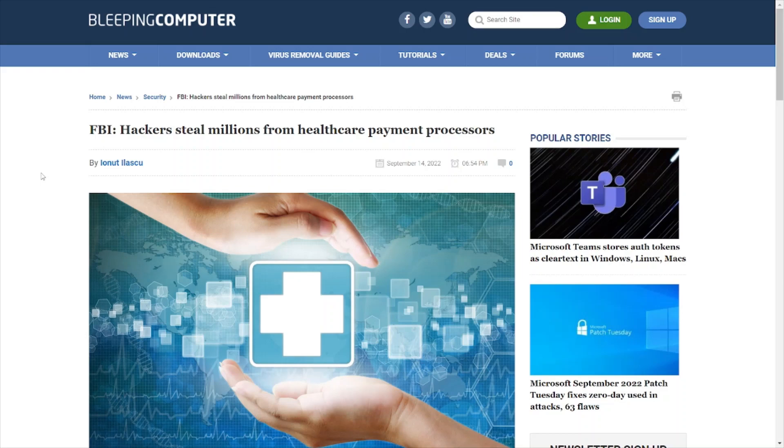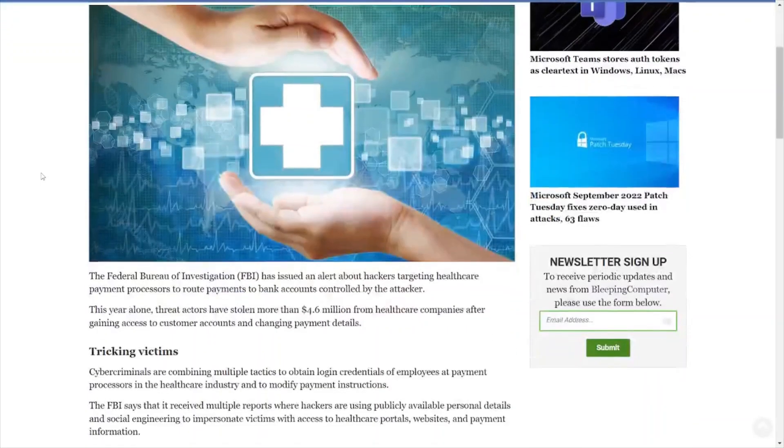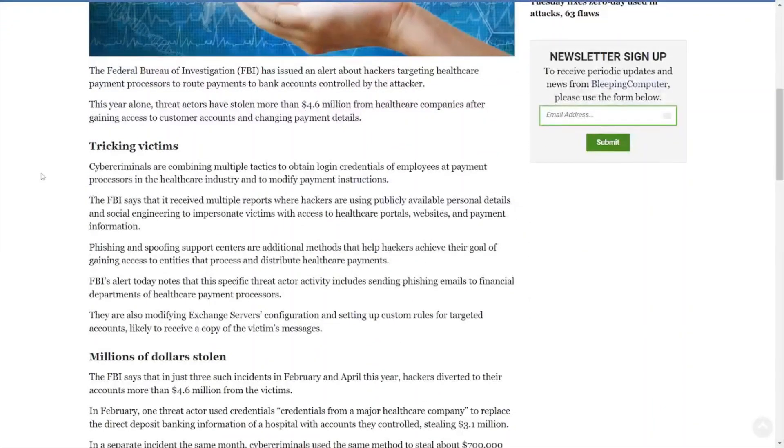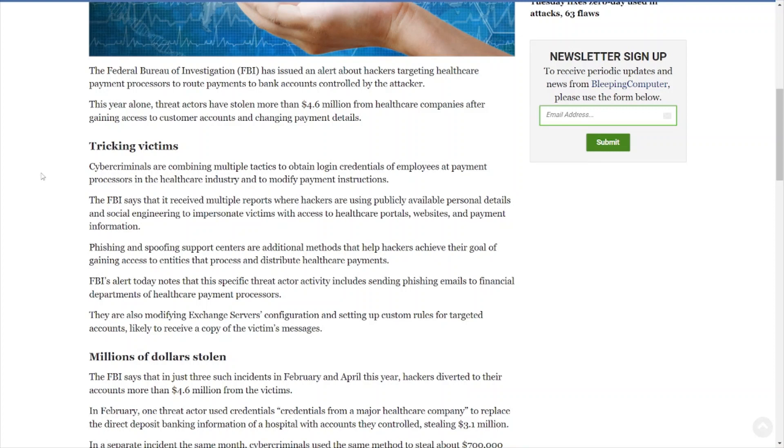Let's get down to this article. The FBI has issued an alert about hackers targeting healthcare payment processors to route payments to bank accounts controlled by the attacker. This year alone, threat actors have stolen more than 4.6 million from healthcare companies after gaining access to computer accounts and changing payment details.